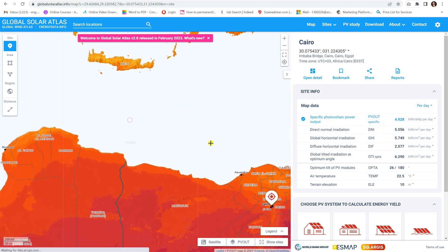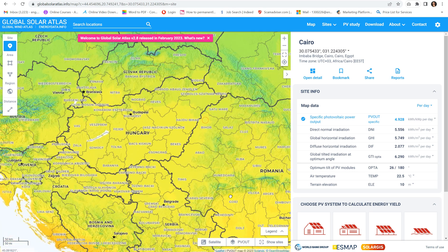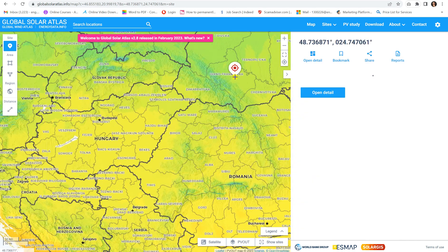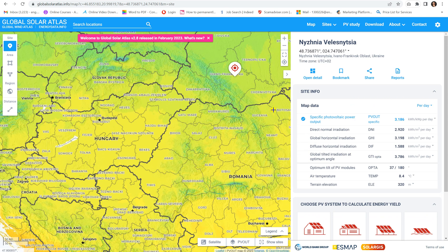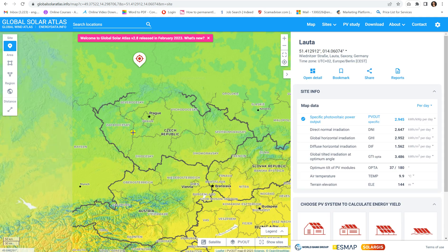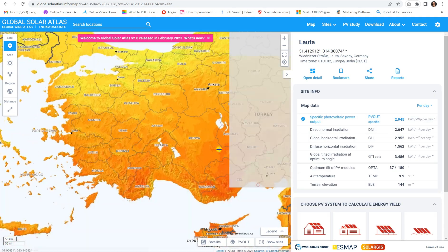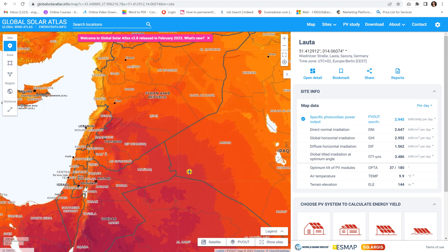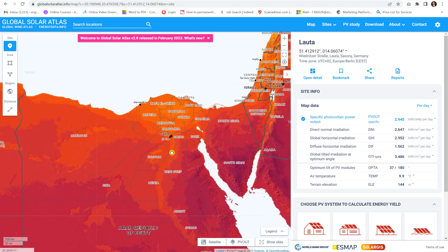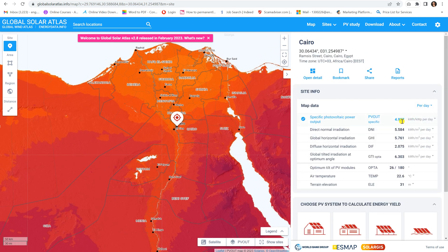This number can change from one region to another. For example, if we go to any European country, the specific photovoltaic power output is 3.186, which is lower than Egypt. Another location shows 2.9. So depending on the region, the amount of power generated changes — the higher this number, the better the generated energy per day.